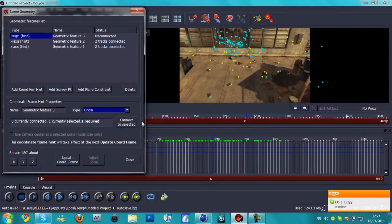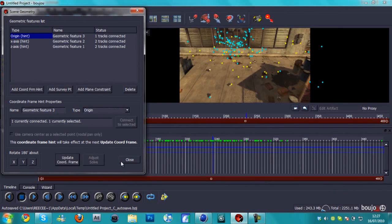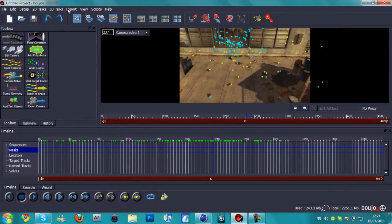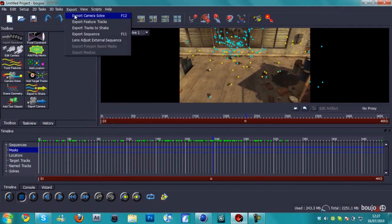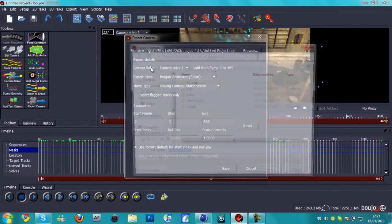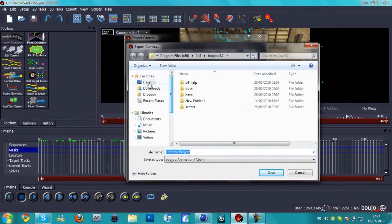I'm going to connect that and then update coordinates to frame. Then that is about it. We're just going to hit export and export camera solve.